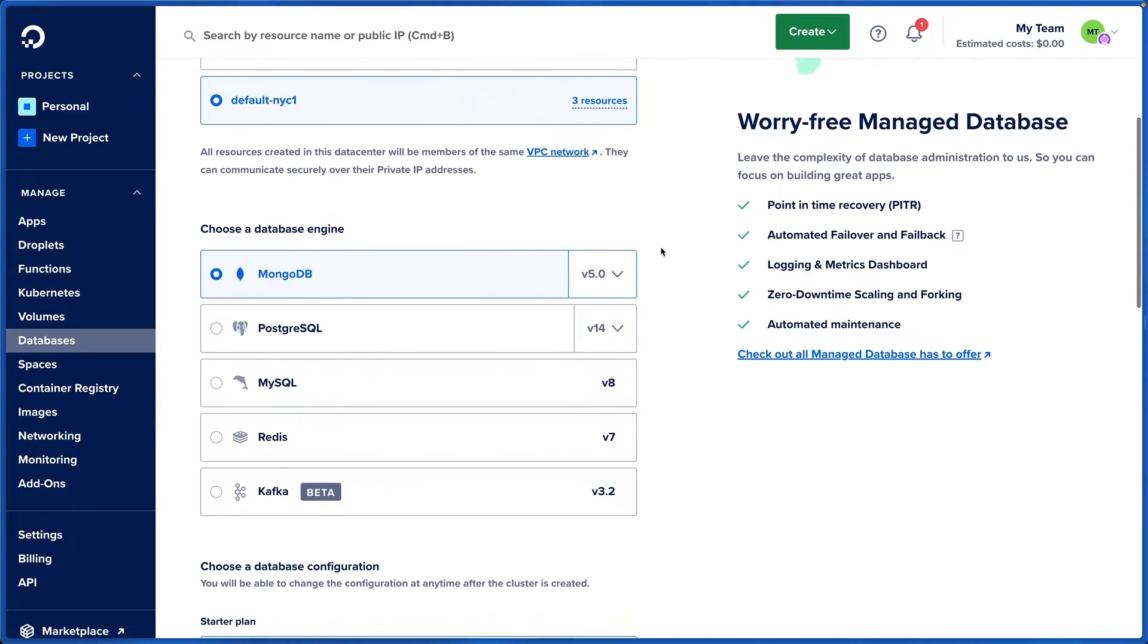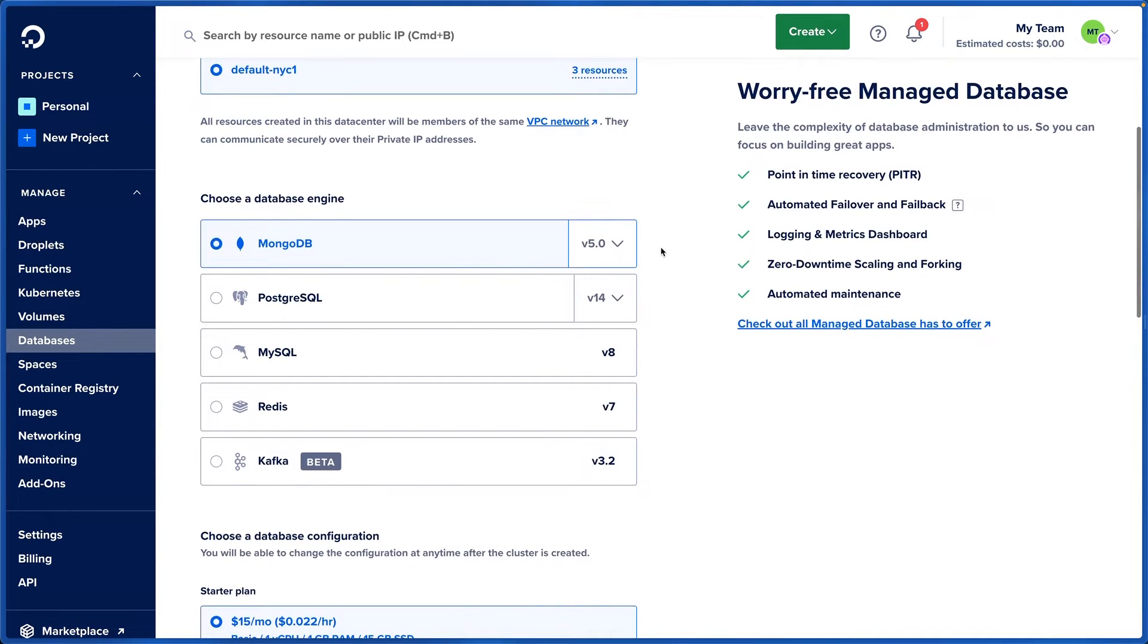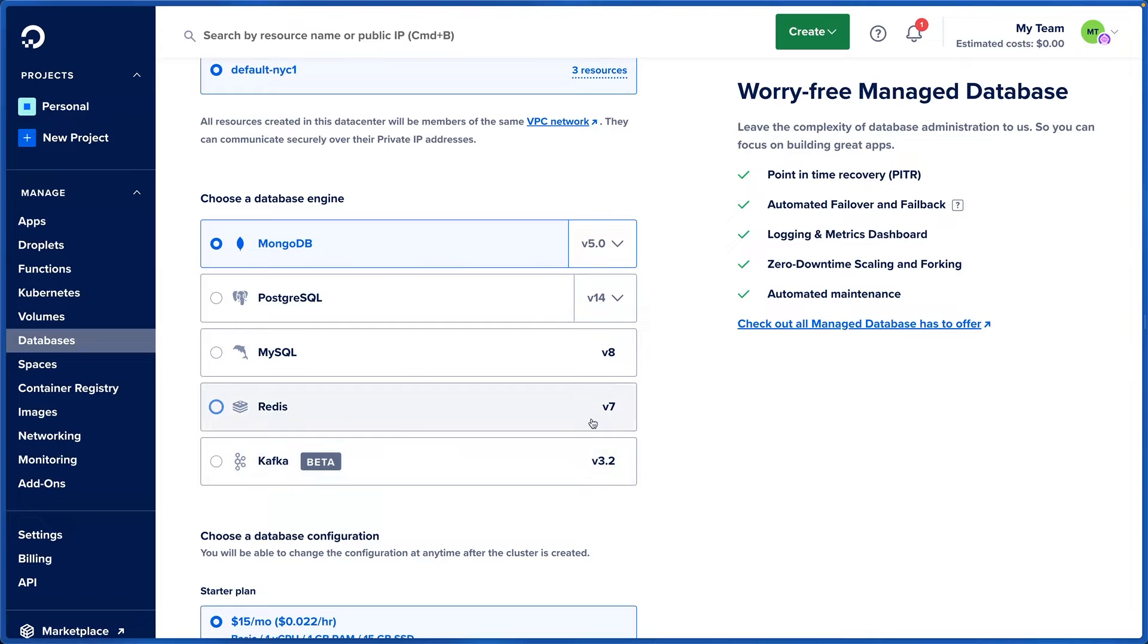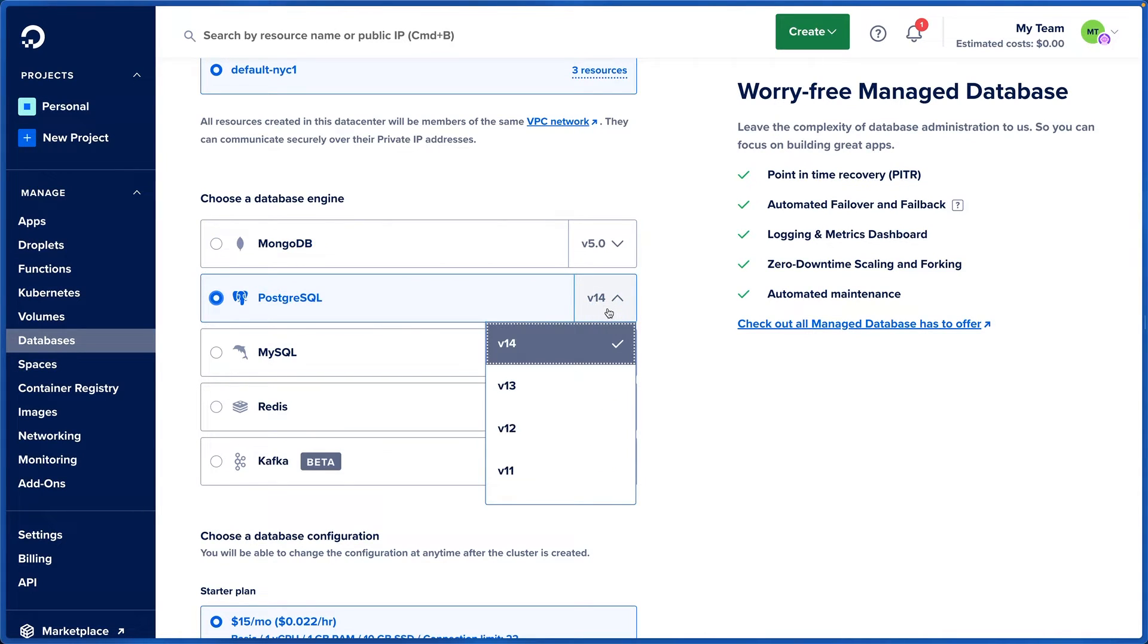I have the choice to choose a database engine, and this is where it gets really cool. We have the options of MongoDB, Postgres, MySQL, Redis, or Kafka. I'm gonna go with Postgres for this one, and we can even choose the version number.